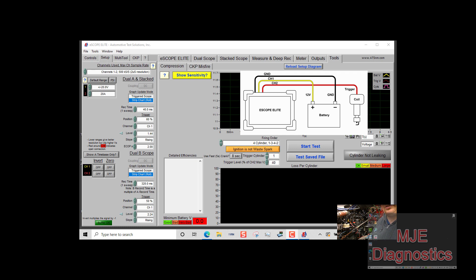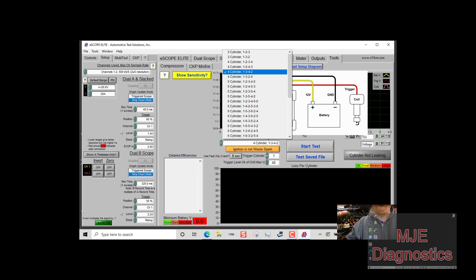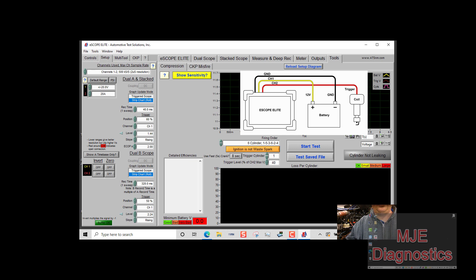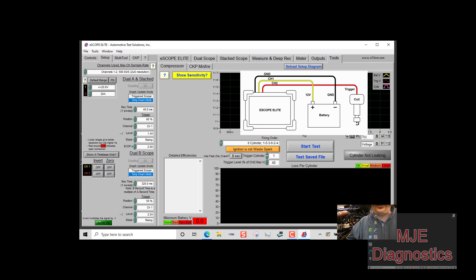So anyway, let's go ahead and start the test. First thing you need to do is select your firing order. The firing order for this truck, it's a Paccar MX-13, it's a six cylinder, so it's going to be 1-5-3-6-2-4. You want to make sure that the box below says ignition is not waste spark. The reason why that's selected is if you pick ignition is waste spark, that's for a distributorless ignition system.